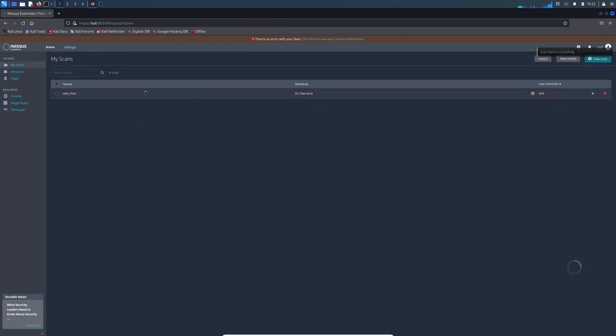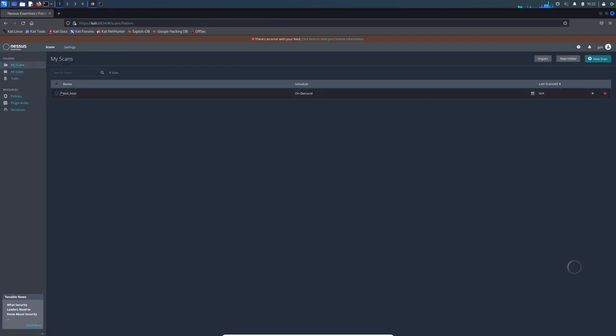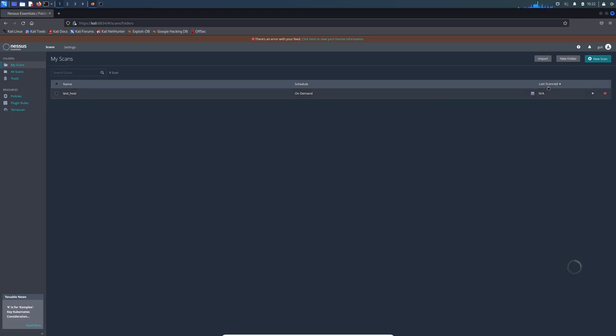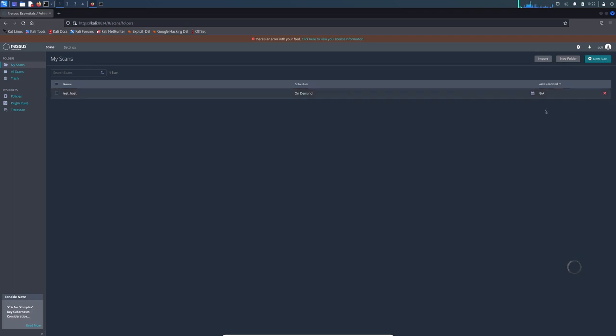Now it should create for us. In My Scan folder, there is 'test host' and it's on demand because we didn't set any timer or schedule. Here we can send it to try or delete it, and here is the last scan. There's no data because we just created it. Here is launch, so we hit launch and now it starts to scan our host.